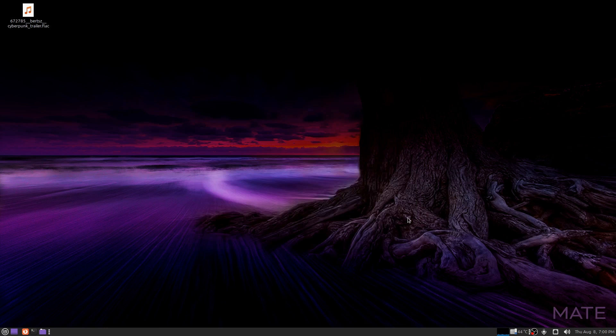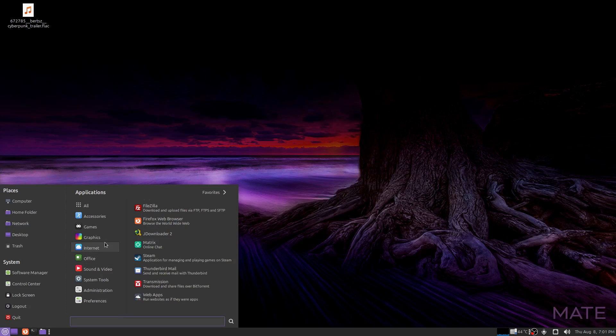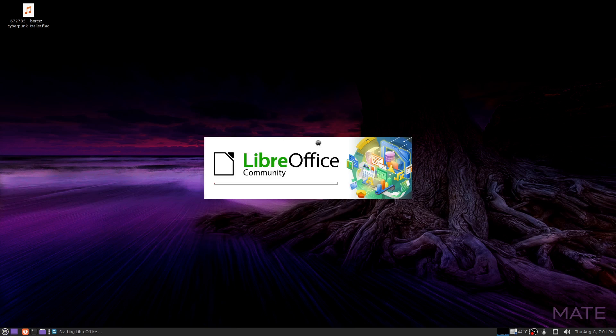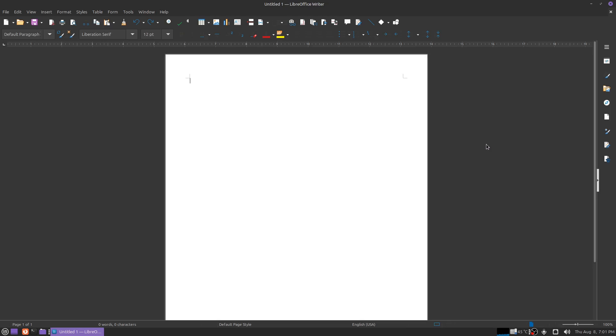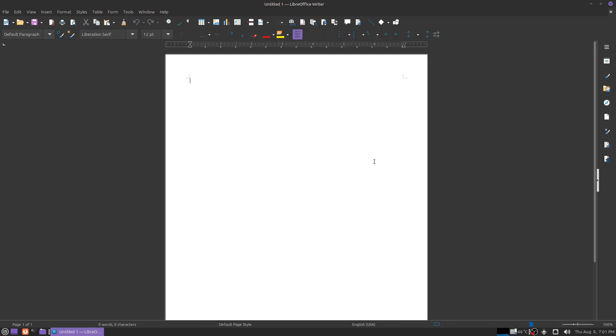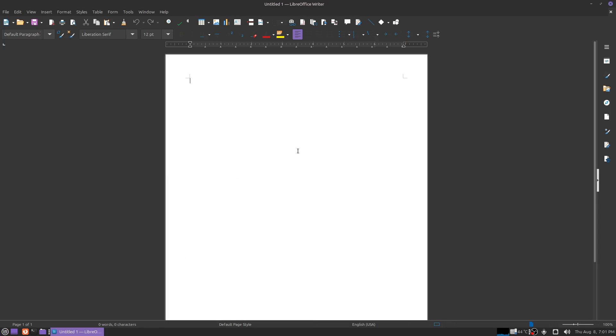Okay, hopefully this is functional. We're going to find out right now. Okay, testing. Testing. Wow, I'm actually typing this document right now without having to type it. This is pretty cool.